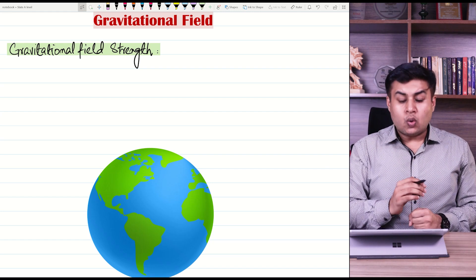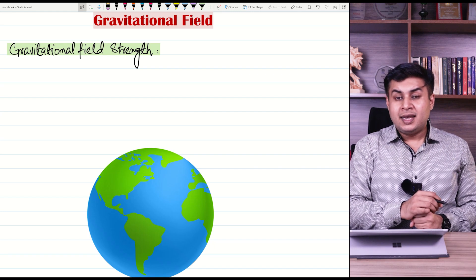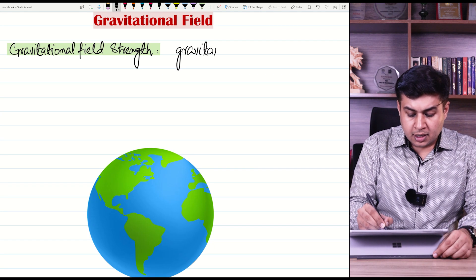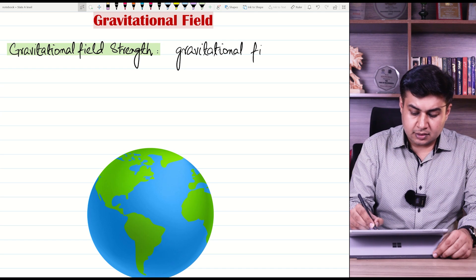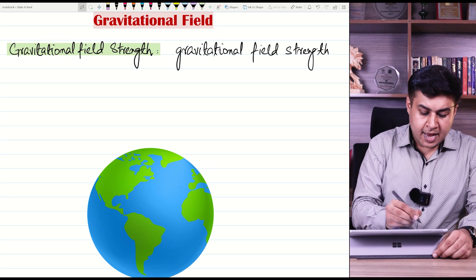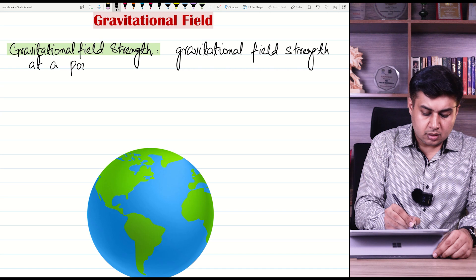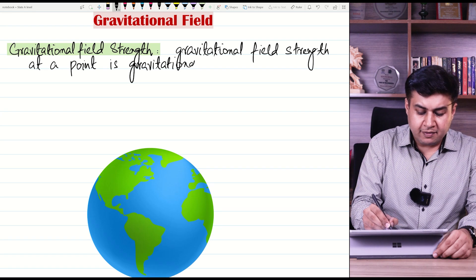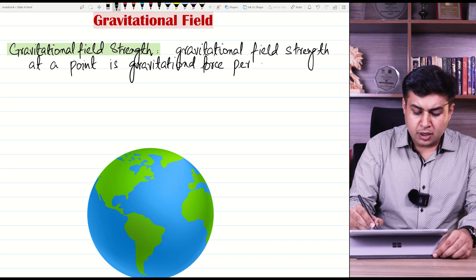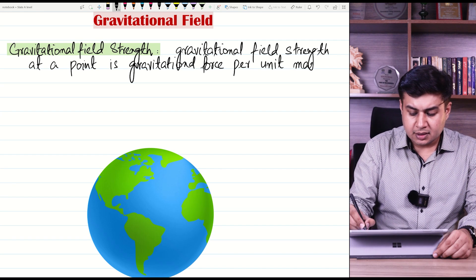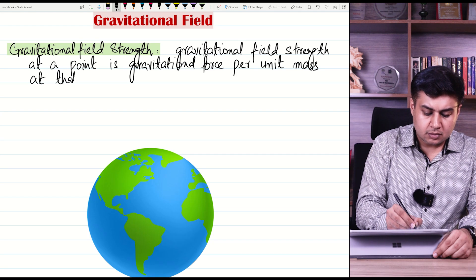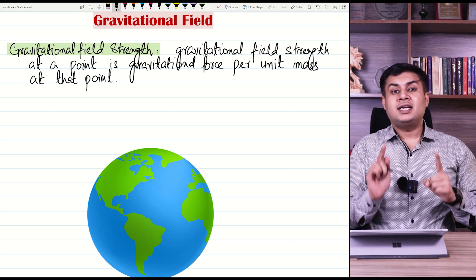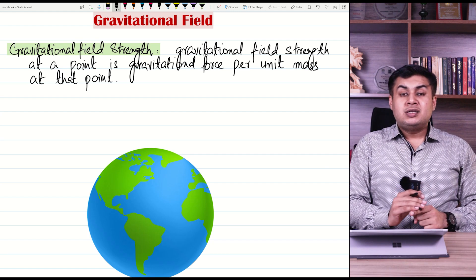But at that large distance, gravitational field strength due to Earth is less. So what is gravitational field strength? Gravitational field strength at a point is the gravitational force per unit mass at that point.